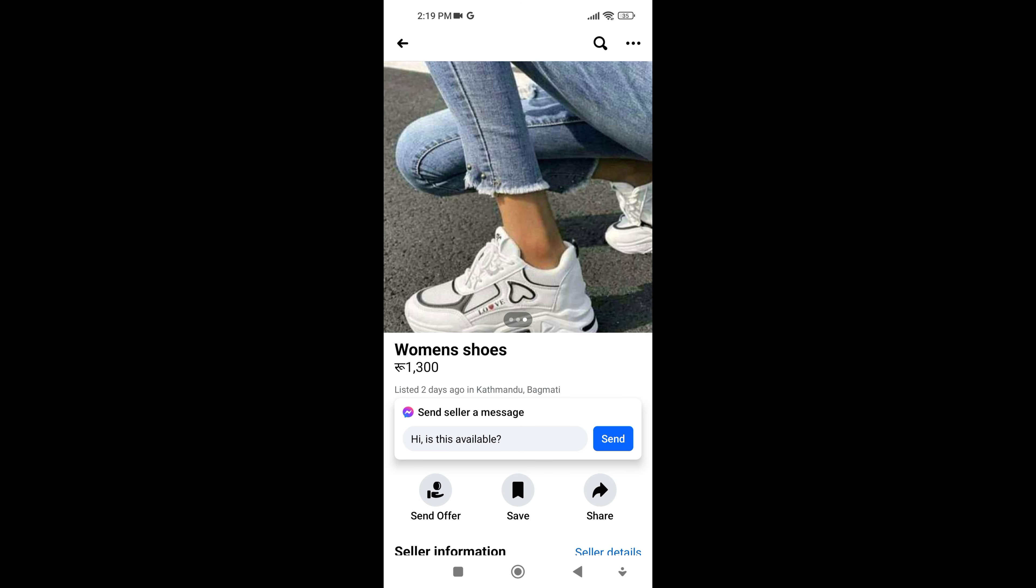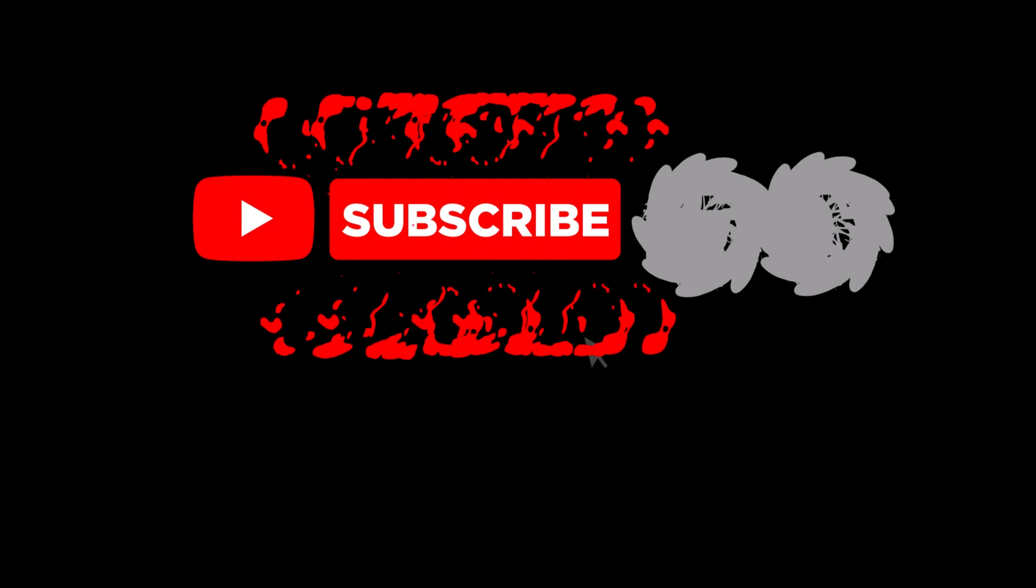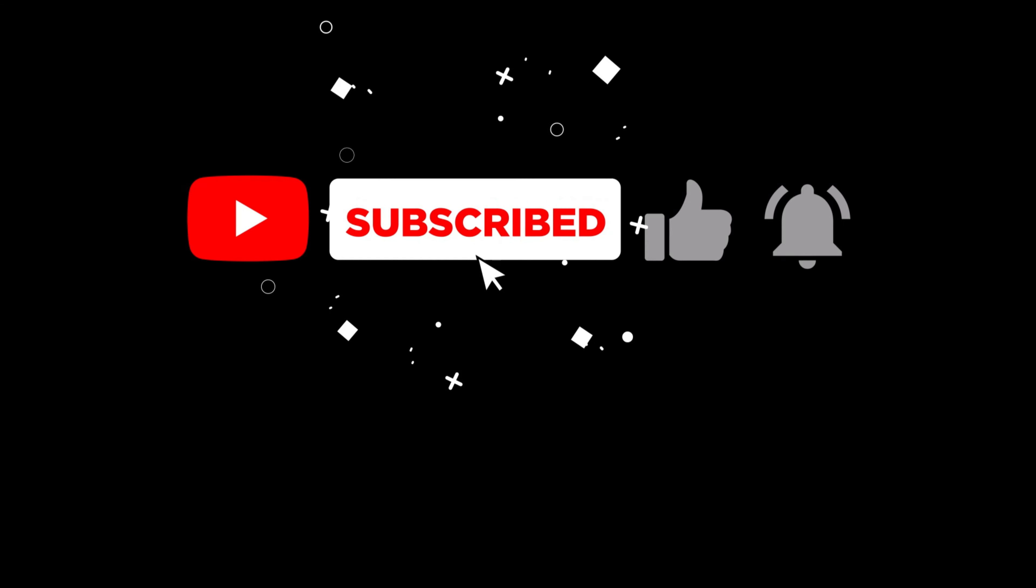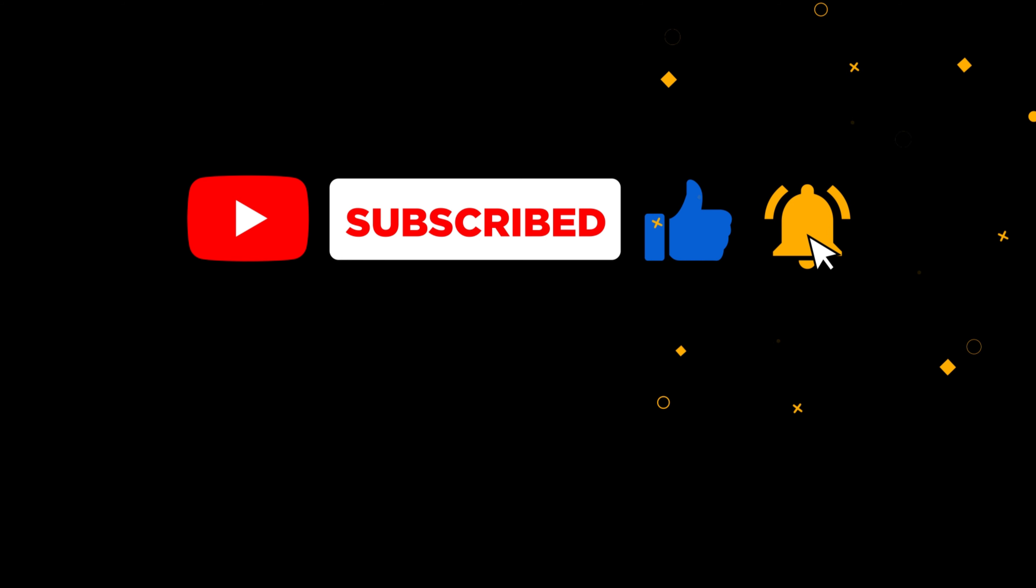Hope this video helped you. If so, please give it a thumbs up and subscribe to the channel for more tutorials and tips videos. If you have any questions, feel free to leave them down in the comment box.